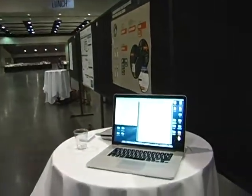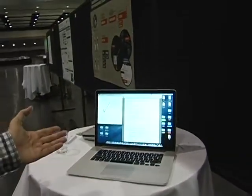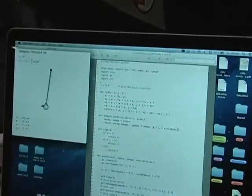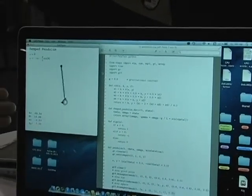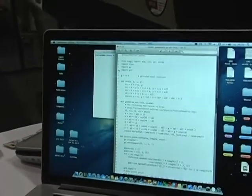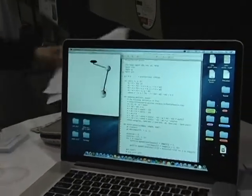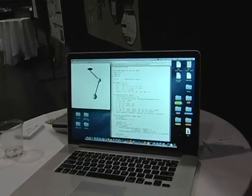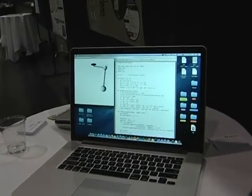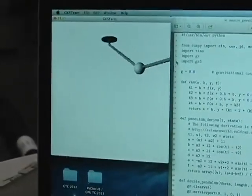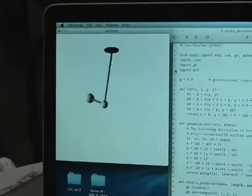I'd like to show you a little demo here. You can see a simple Python script which does an integration of a pendulum, and it's really a live graphic shown with the Python interpreter. This is the same with a double pendulum, which in this case is rendered with the off-screen rendering library I presented earlier.